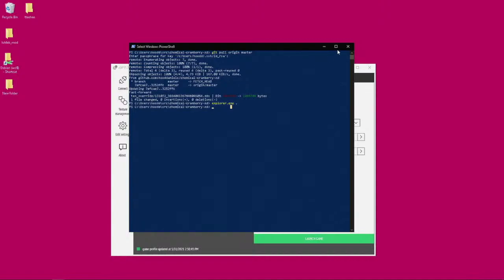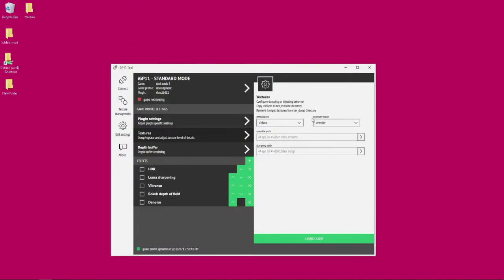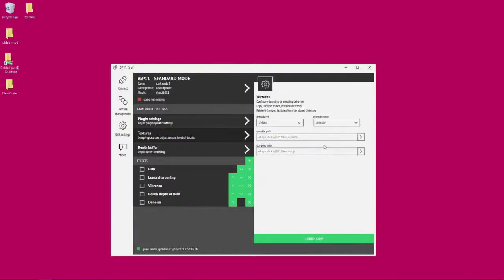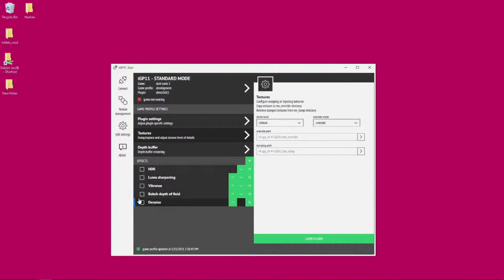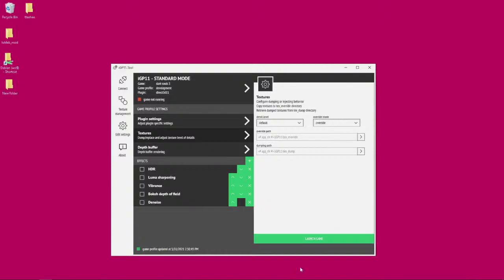Now we are ready to launch the game. Make sure that override mode is set to override. And you might want to disable all these effects. It makes the game look really dark. Alright, so launch the game.